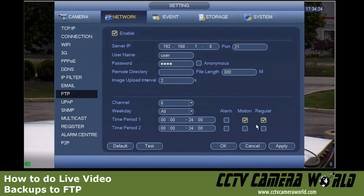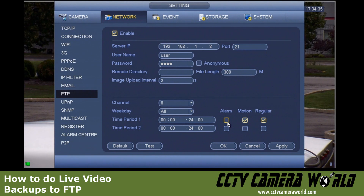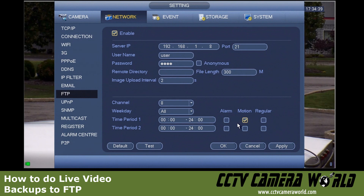The alarm portion only comes into play if you have a DVR that has alarm inputs in the back and you've hardwired an alarm to the back of the DVR. In this case I have not, so I will leave this unchecked. I will only want to back up on motion, because should an event happen and I need to archive it, this provides the guarantee that I will have the maximum amount of video stored on my FTP server.